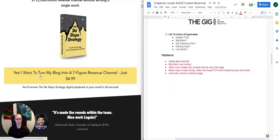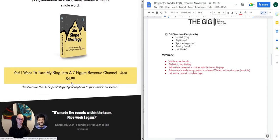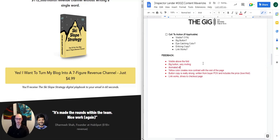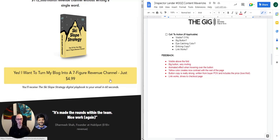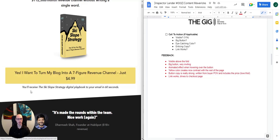Looking at the call to action above the fold — there's a lot to like here. Number one, it's got an animated effect when hovering over the button. It's a nice, big button — a lot of times people have tiny little buttons that aren't very inviting, especially on mobile. The yellow creates a nice contrast with the rest of the page. The button copy is written from a first-person perspective, from the buyer's perspective: 'Yes, I want to turn my blog into a seven-figure revenue channel.' That's best practice. And it's also got the price in there — $4.99 — so anyone clicking the button knows exactly what this costs.